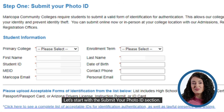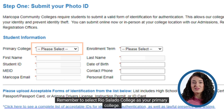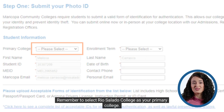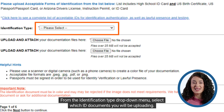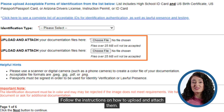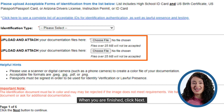Let's start with the submit your photo ID section. Complete the required fields under student information. Remember to select Rio Salado College as your primary college. Then scroll down. From the identification type drop-down menu, select which ID documents you will be uploading. Follow the instructions on how to upload and attach them. When you are finished, click next.